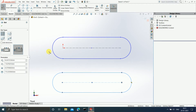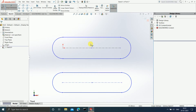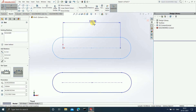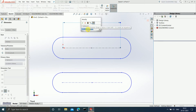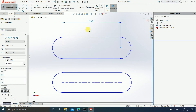Now, suppose if I want to give dimensions to this slot, I will click on Smart Dimensions and let us give dimensions to its length first. As you can see, the length size is 125.9. Suppose I want it to be 135, so I will enter 135 and hit Enter.